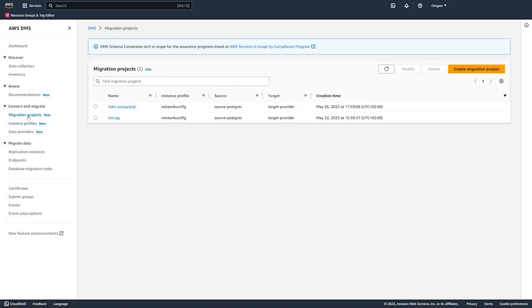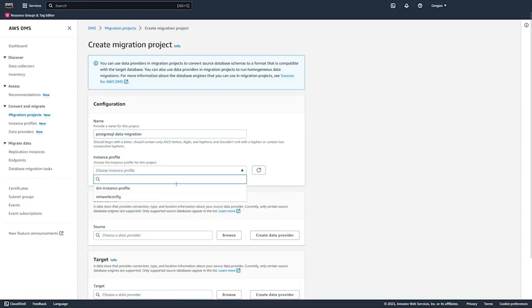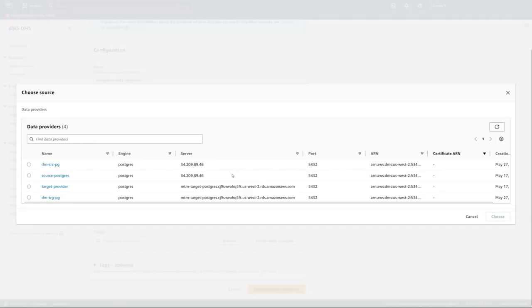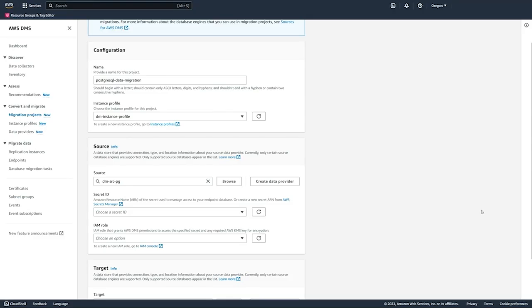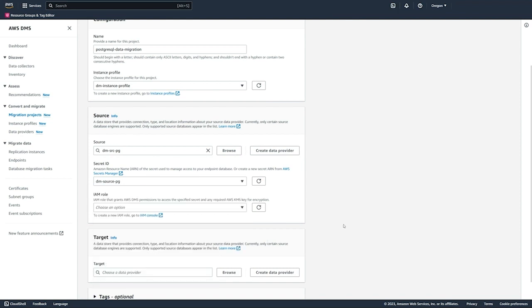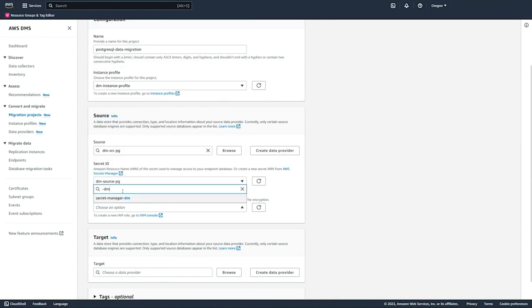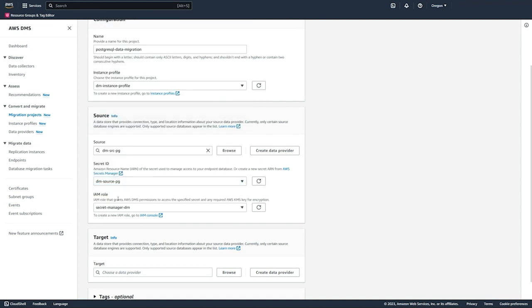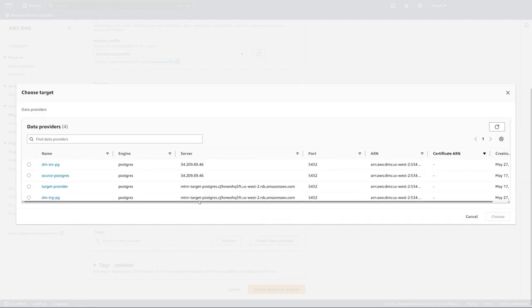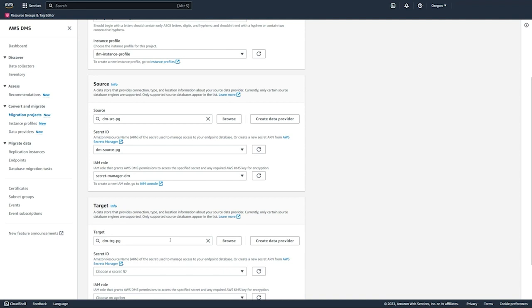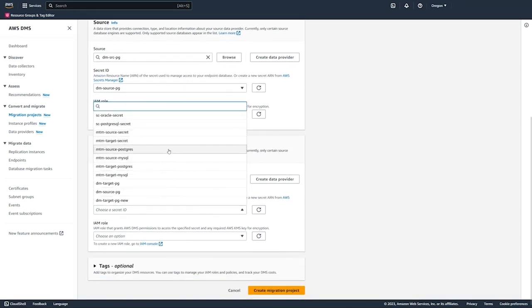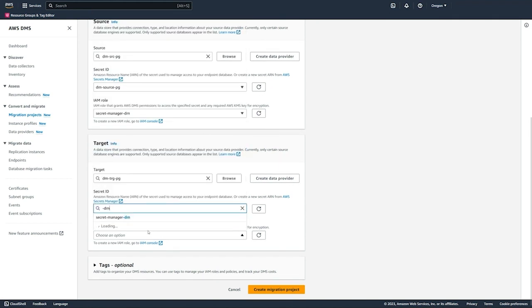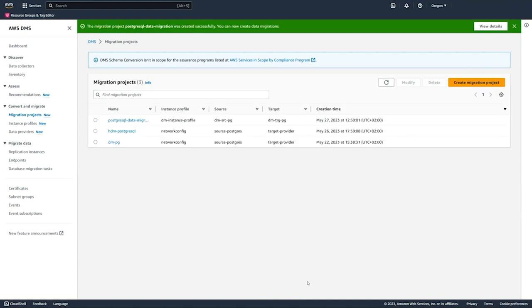Finally we can move to migration projects. Here we will create the migration project, select the instance profile that we just created, and then we're going to select the source data provider that we created as well. One thing to note here is that we need to have the database credentials stored in a secret in Secrets Manager, so we're selecting the secret ID here. We're also selecting an IAM role that we have created that gives DMS access to Secrets Manager. Similarly on the target side, we're going to select the data provider for the target, select the secret ID where the target database credentials are located, and then provide probably the same IAM role that gives DMS access to Secrets Manager. Then we can go and create the migration project.